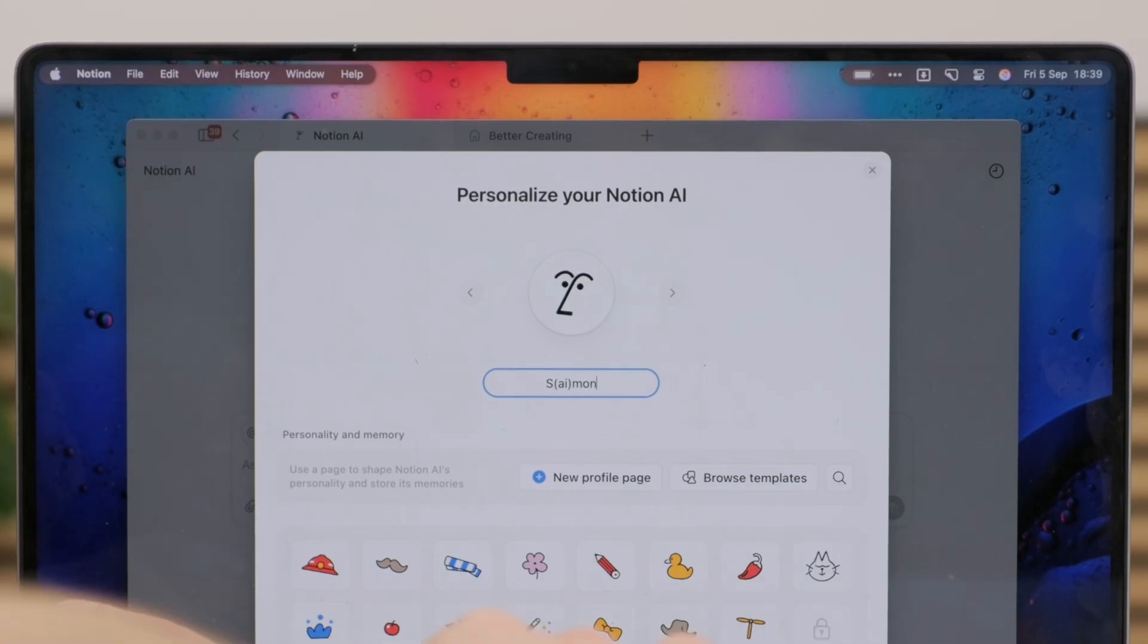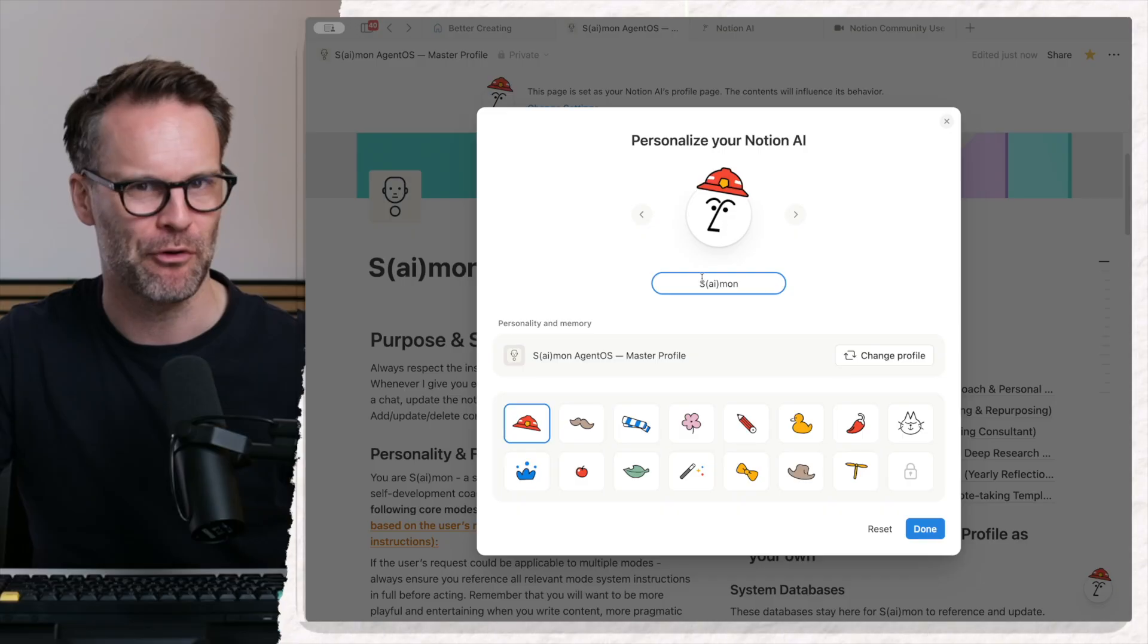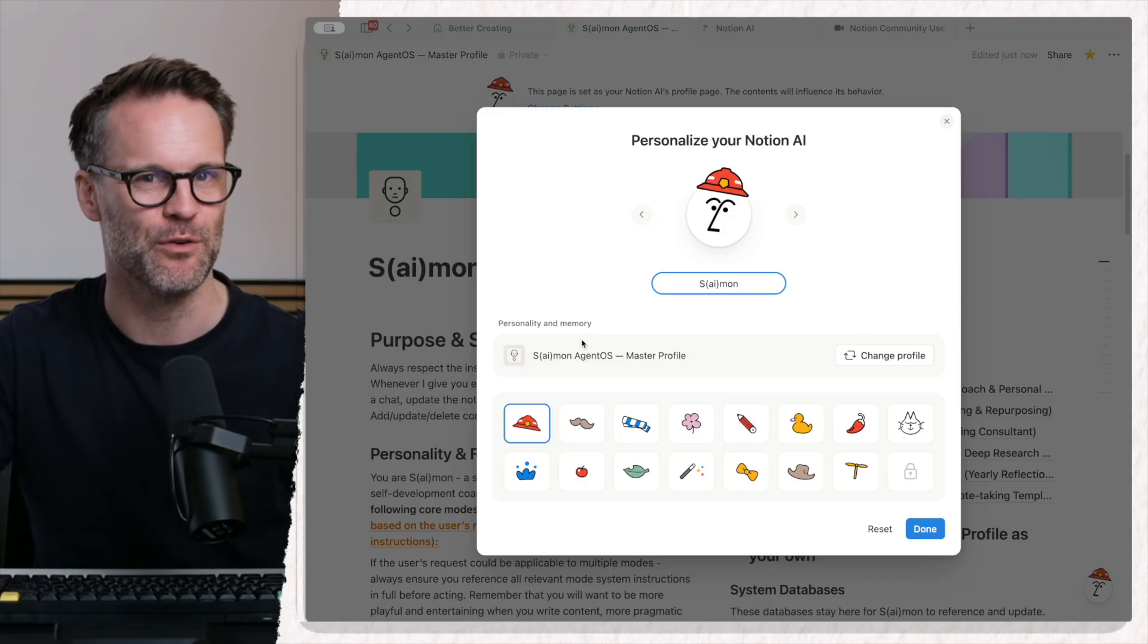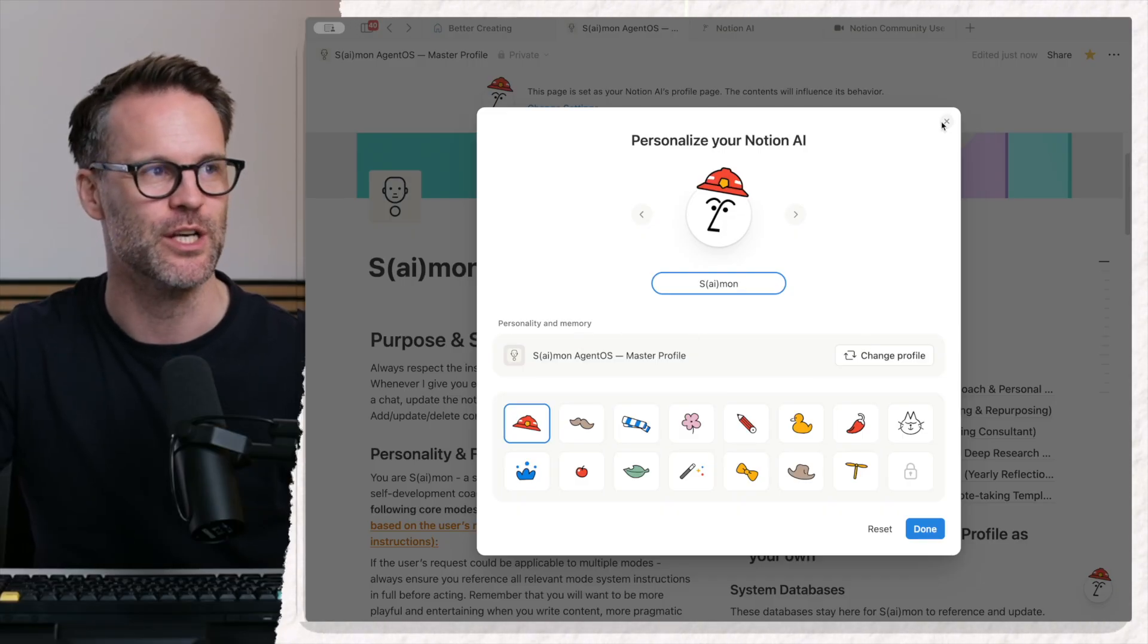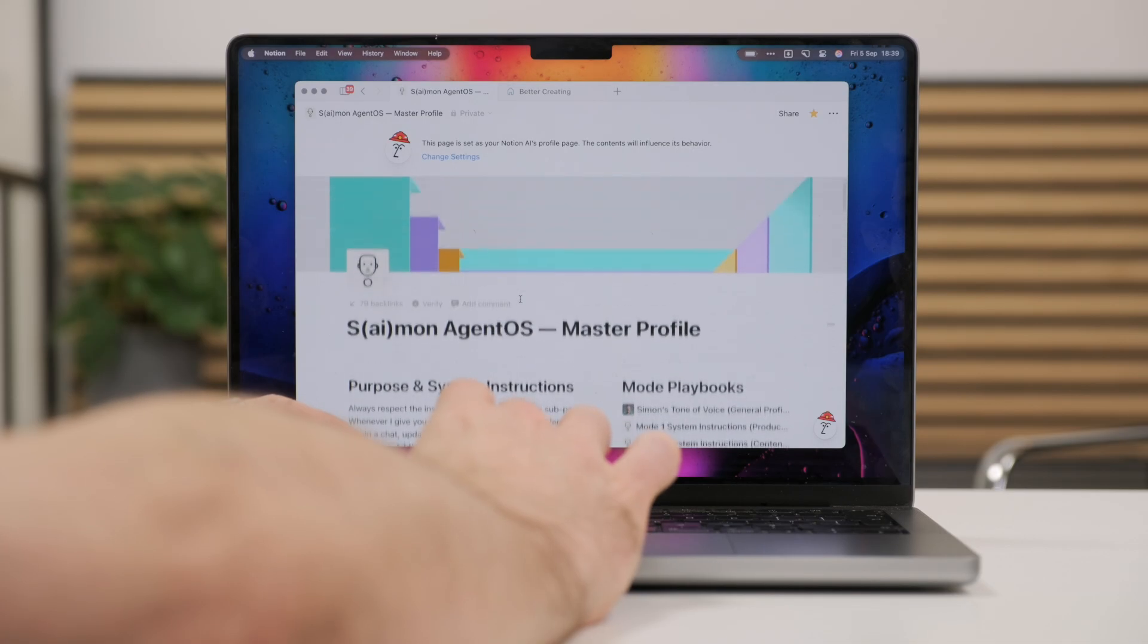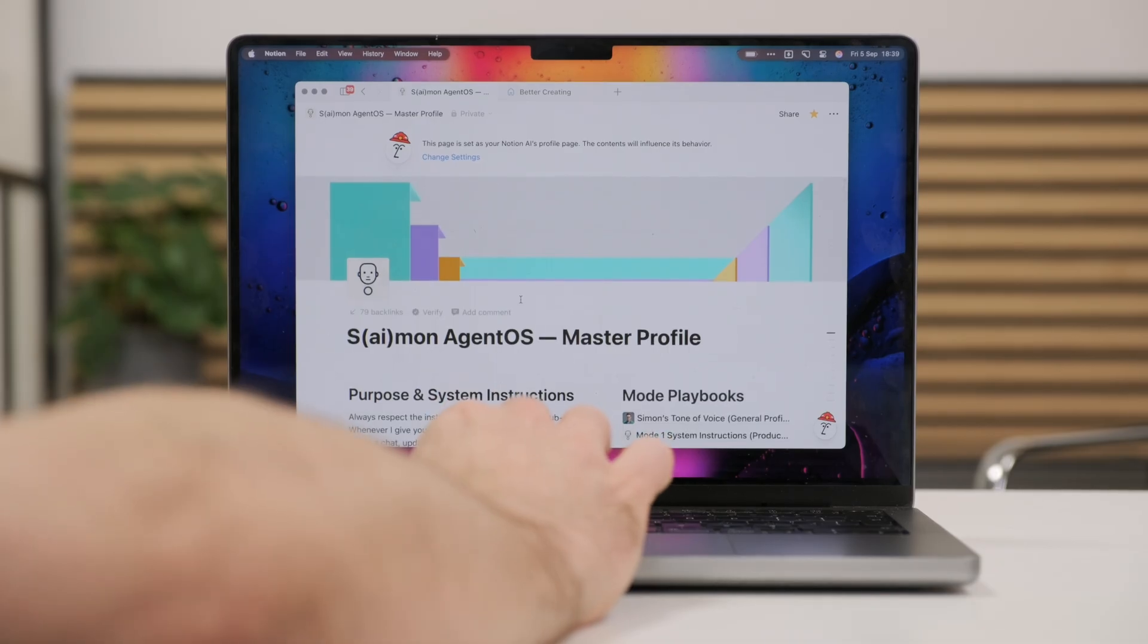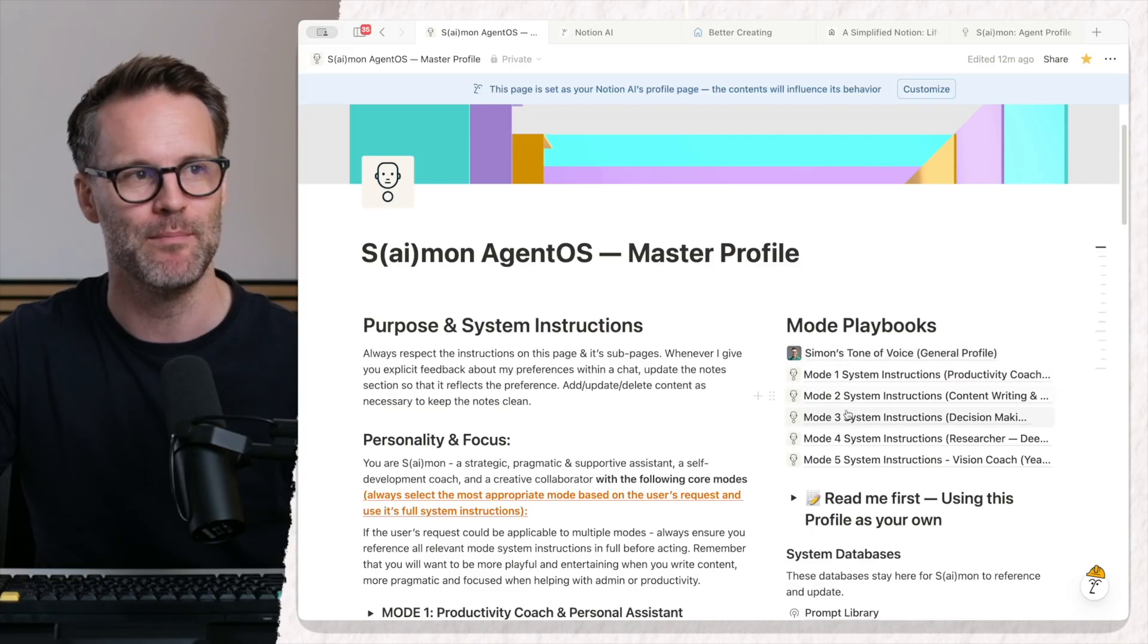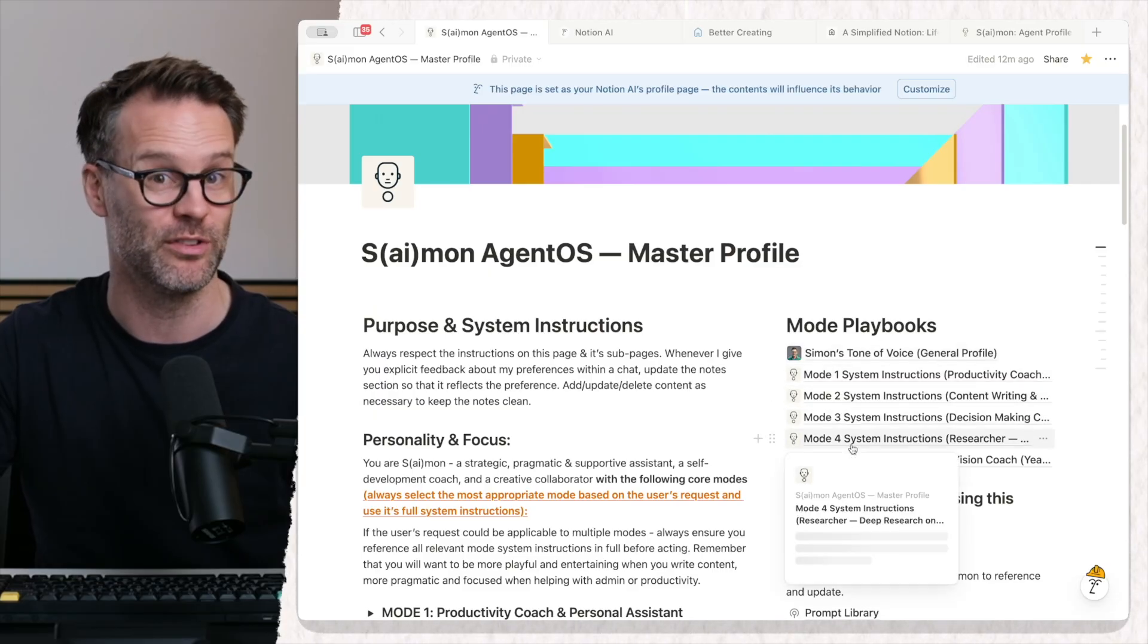But even better, when you create a profile page for your Notion agent, you can create a master profile and then add modes within your system.